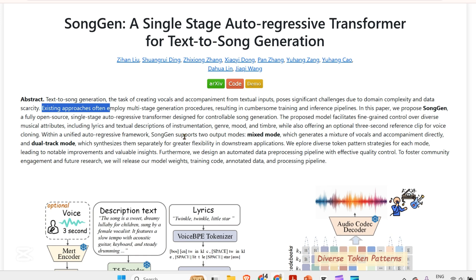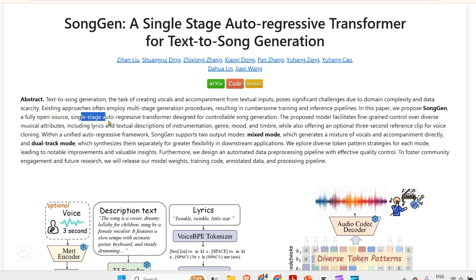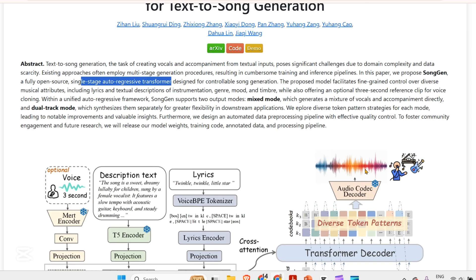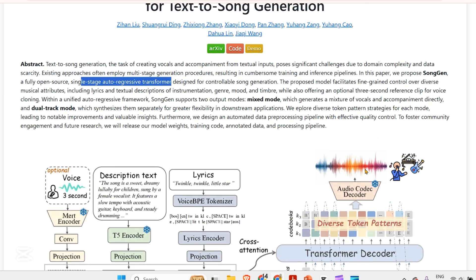But we have SongGen. It's fully open source — mind it, it's open source — you can go and play with it. It's a single stage autoregressive transformer, just a single stage transformer designed to control different parameters of the song generation.